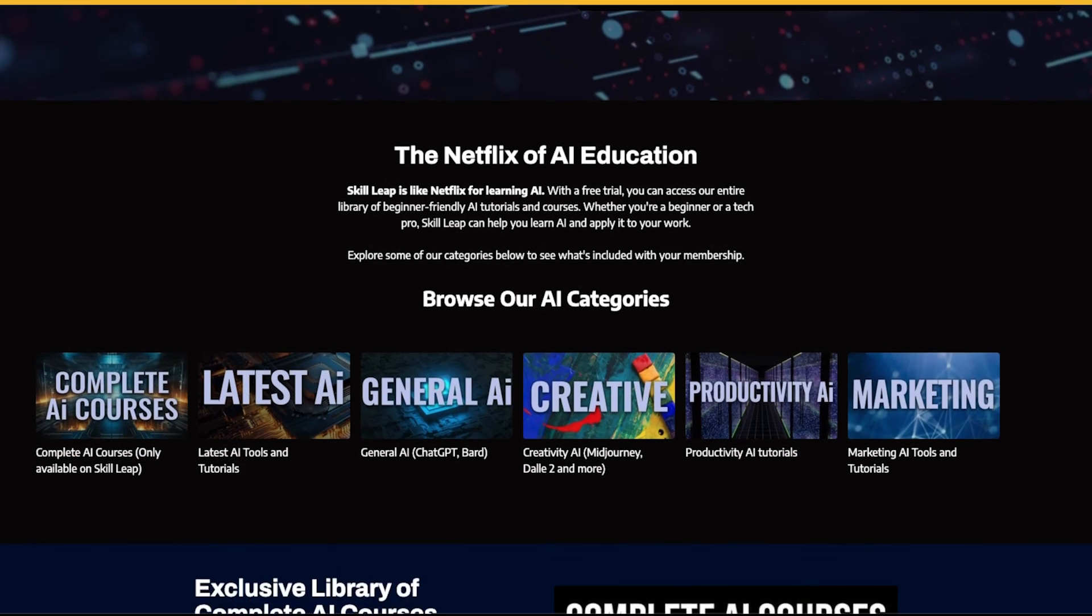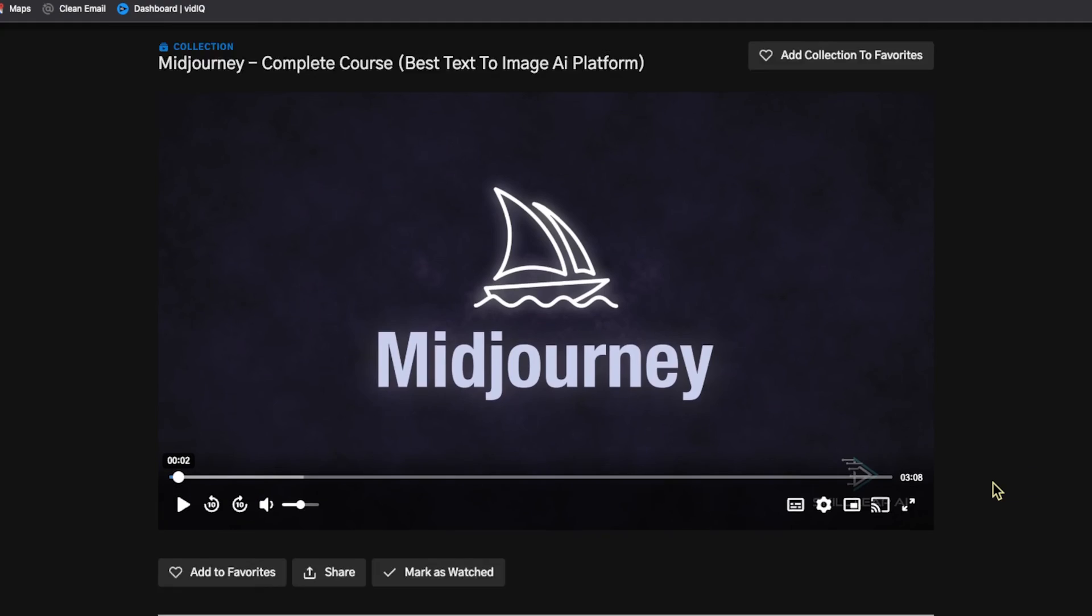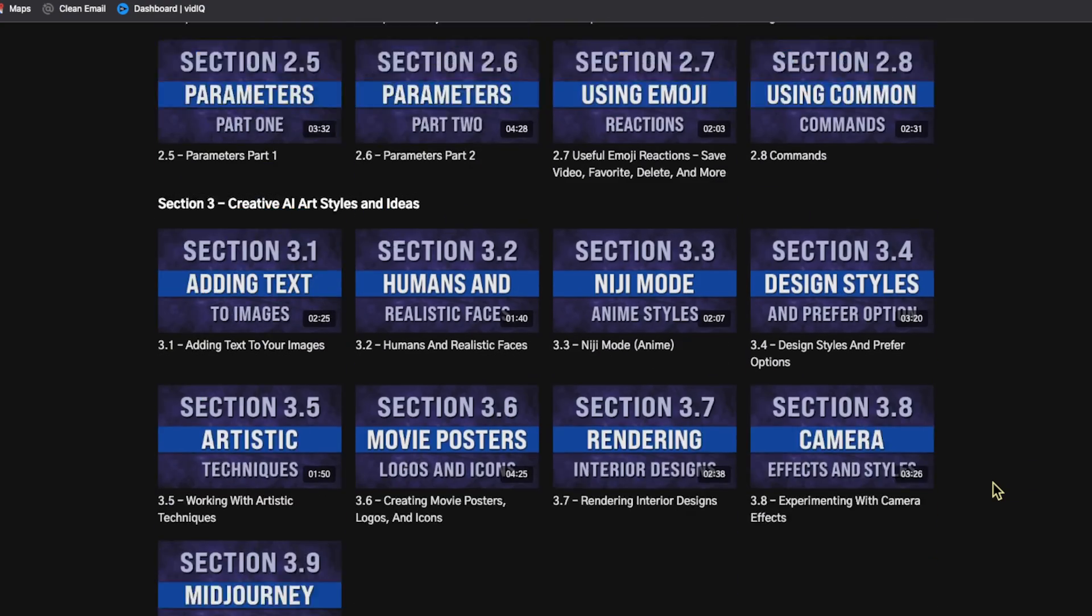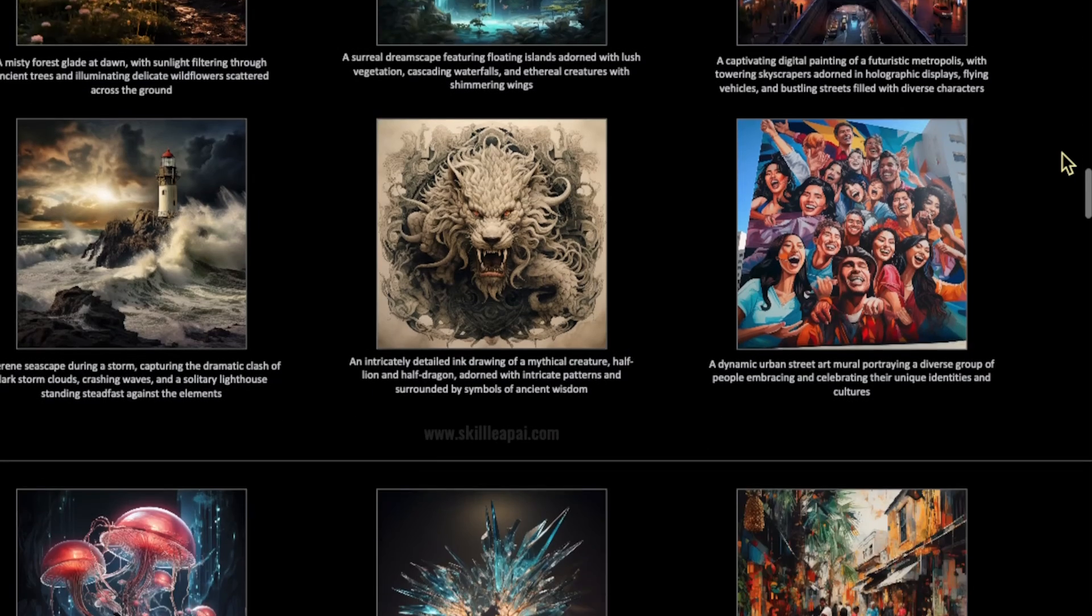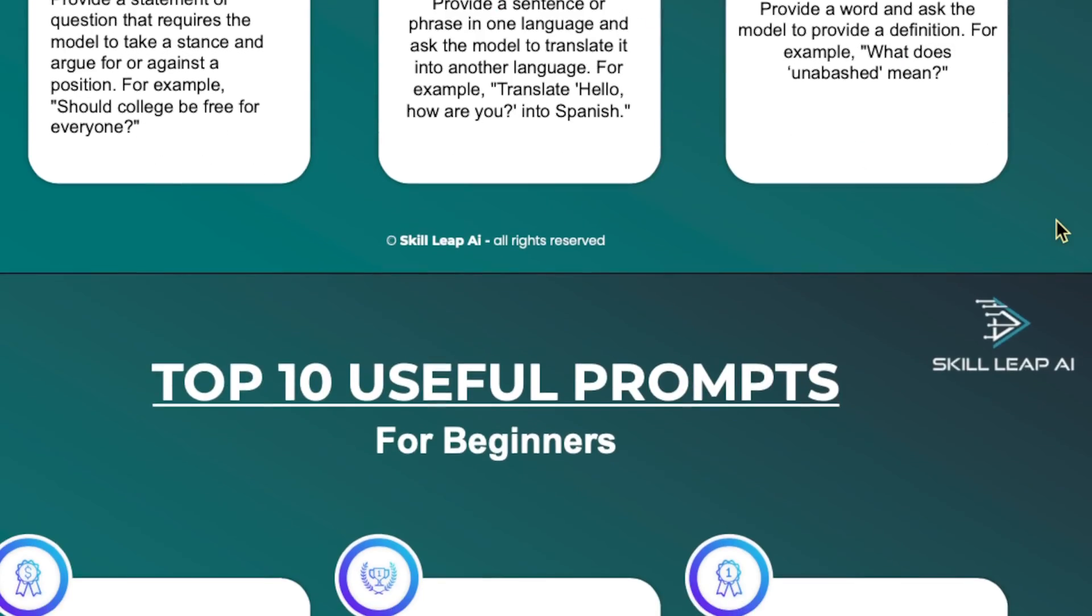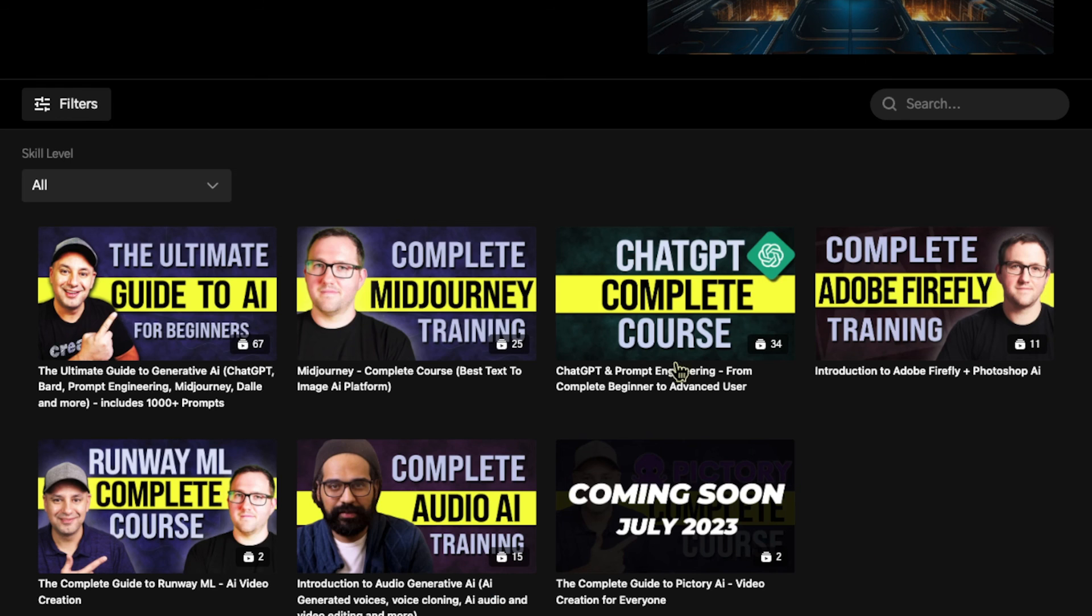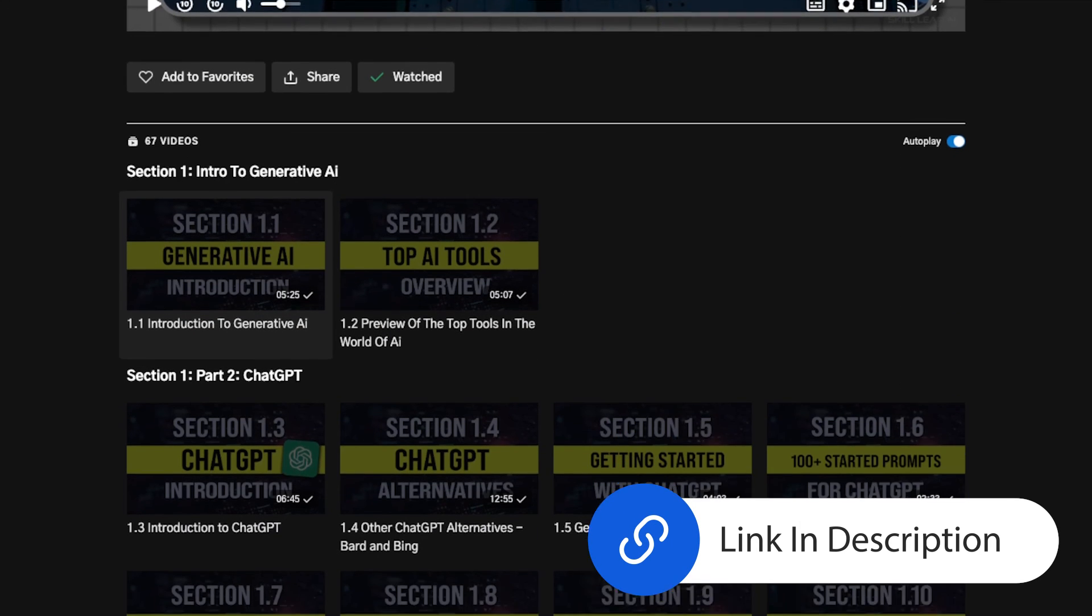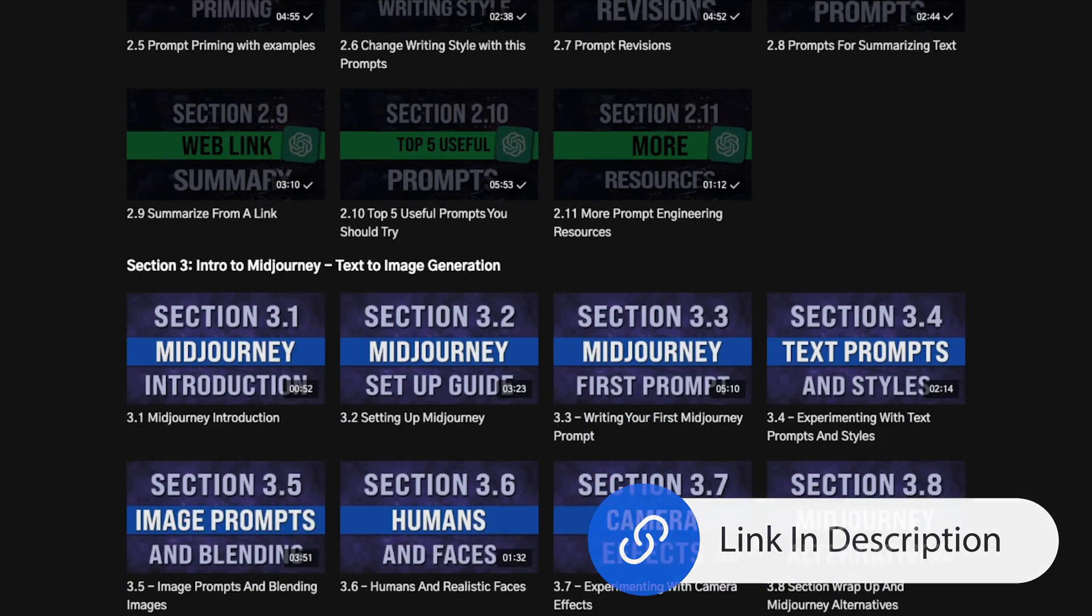So we have an entire in-depth MidJourney course there as well as tons of download resources for prompting, ChatGPT courses, prompt engineering courses, pretty much everything in the world of AI. We are adding new courses all the time to that platform, you could try it for free right now, link in the description. I hope you found this video useful and I'll see you next time.